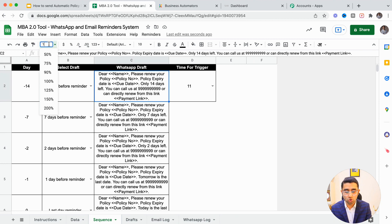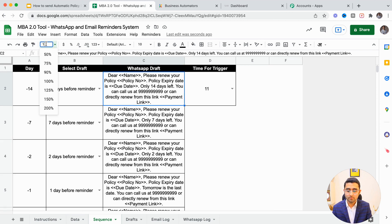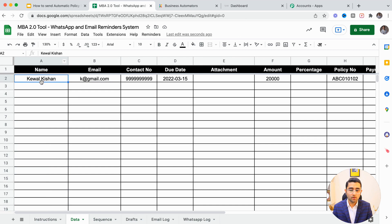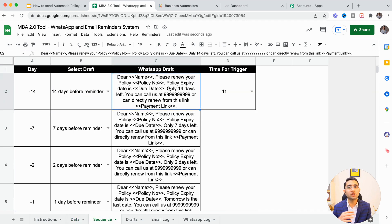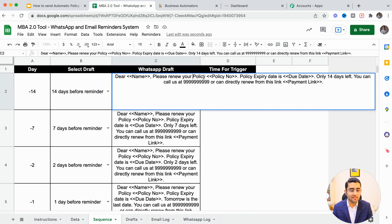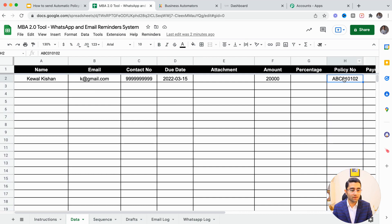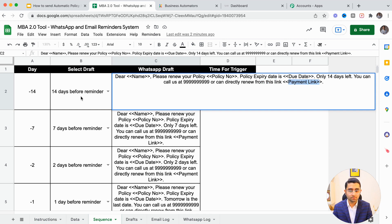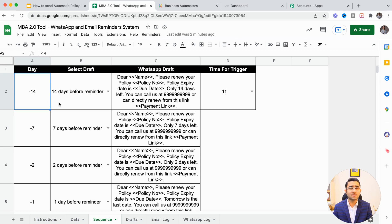In the message template, 'Dear [Name]' — the name is picked from the client name column — so different messages go to different people: Dear Keval, Dear Rajesh, Dear Amit. It says 'Please renew your policy [Policy Number]' — the policy number is pulled from the corresponding column. The policy expiry due date also comes from the data table, and it says 'Only 14 days are left. You can call us at this number or renew using this payment link,' which is also auto-populated.